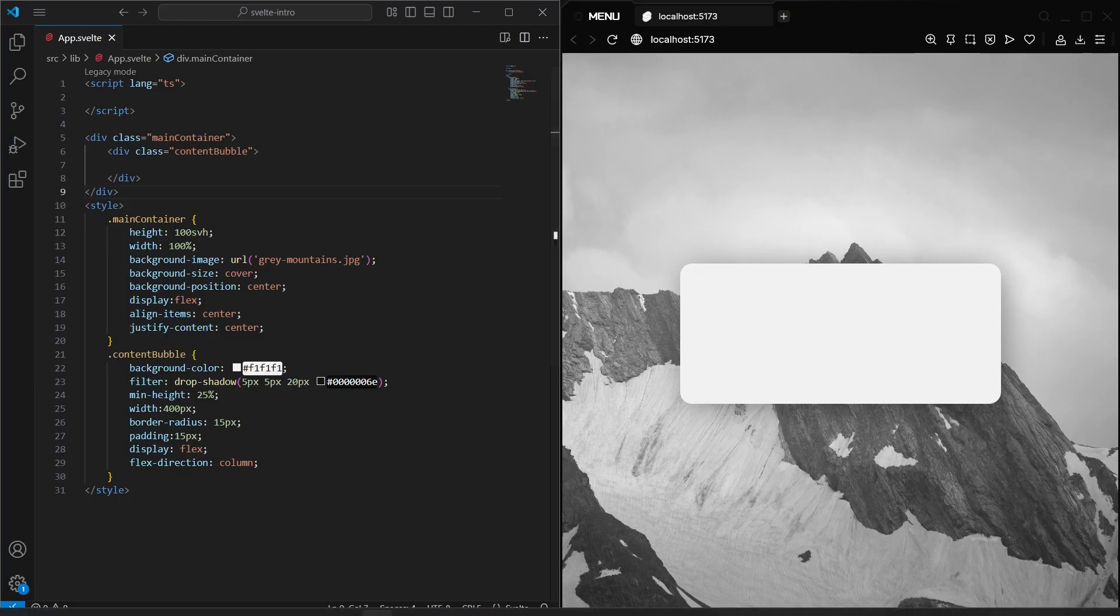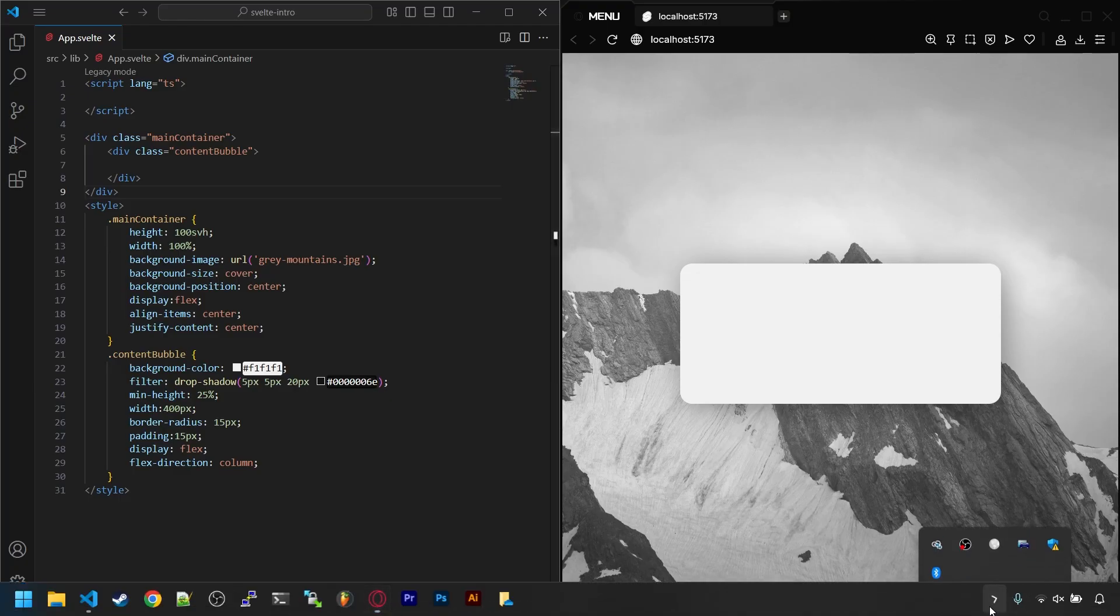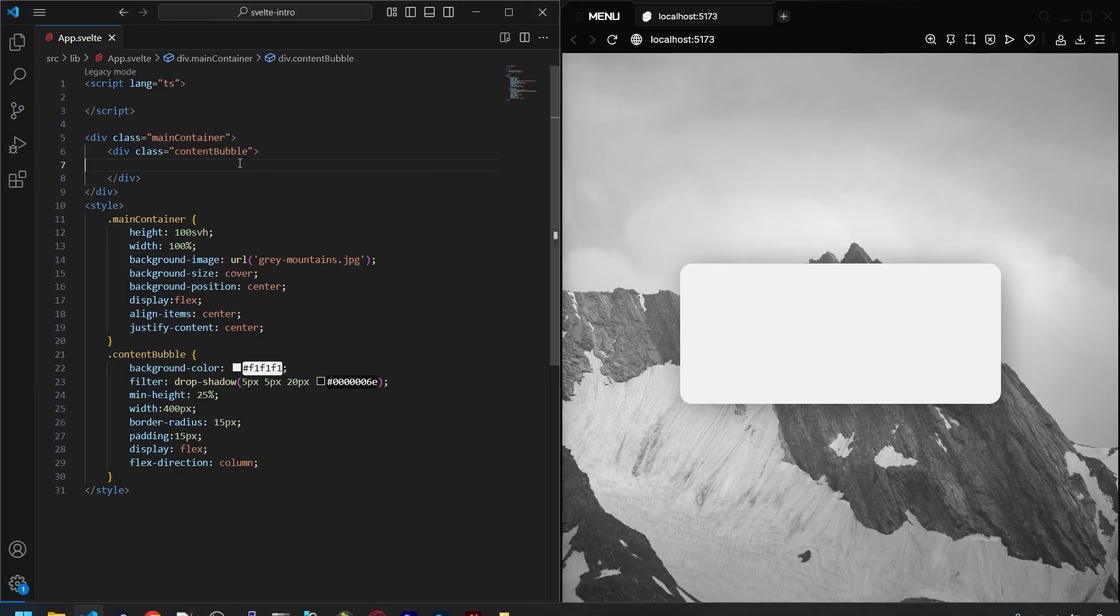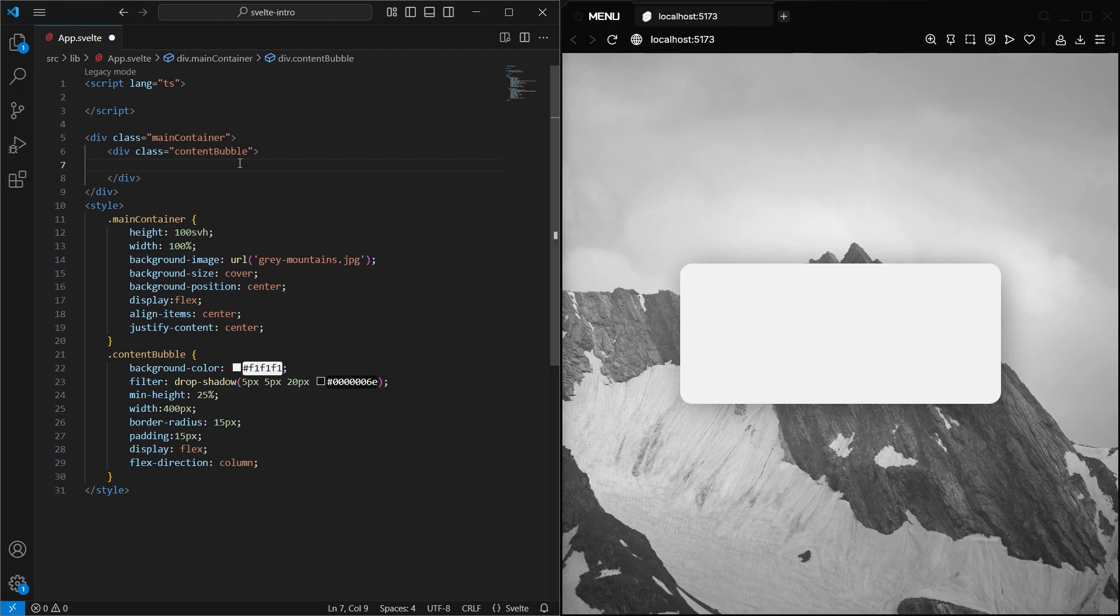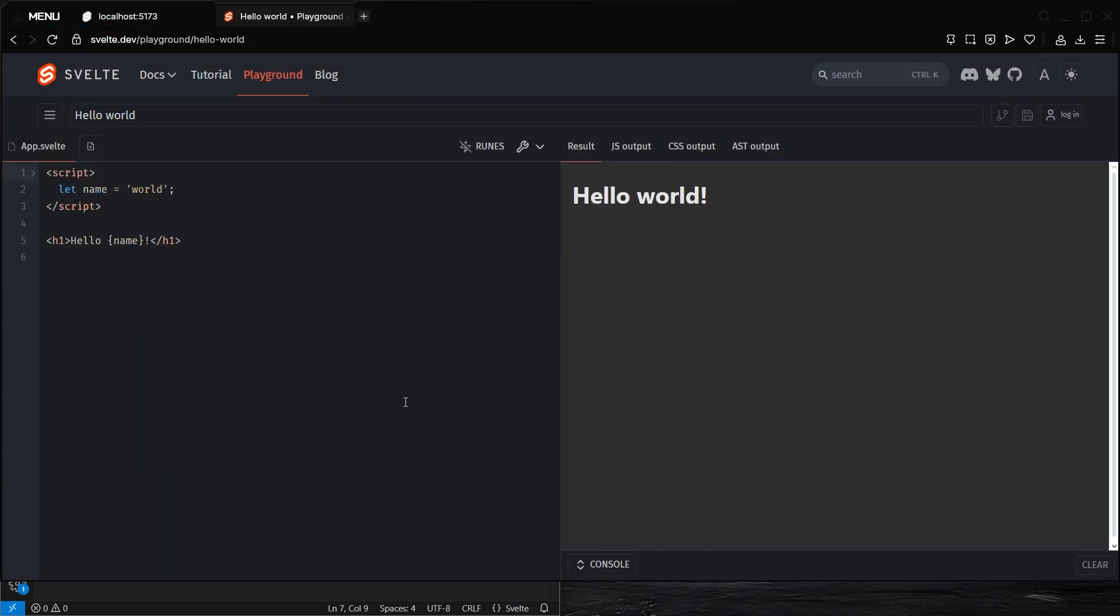I'll be using Visual Studio Code to write and test these examples. This is a free code editor that also has a Svelte plugin that works great for writing Svelte apps. But if you're just learning, I suggest using the Playground on Svelte's website. It'll let you write code without having to go through the hassle of setting up your machine or your IDE.